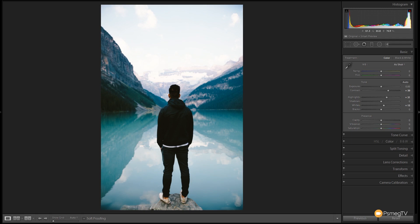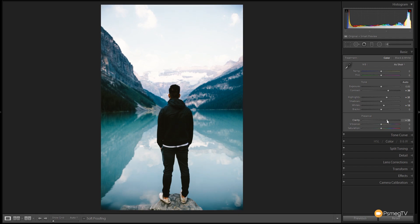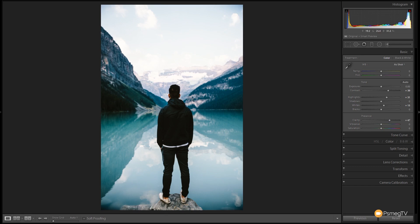Next up to get some nice definition in the stone detail in the mountains and so on in the background, we're going to grab the clarity slider and we're going to push that up to around 50, somewhere in that kind of region. And you'll see when we do that the detail and all the contrast in these areas starts to punch up nicely, and that's why we don't want to go too heavy with the blacks and the shadows.